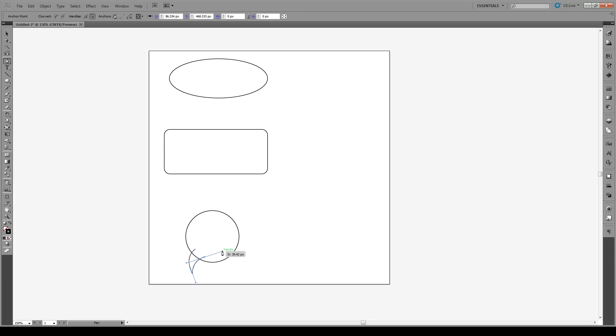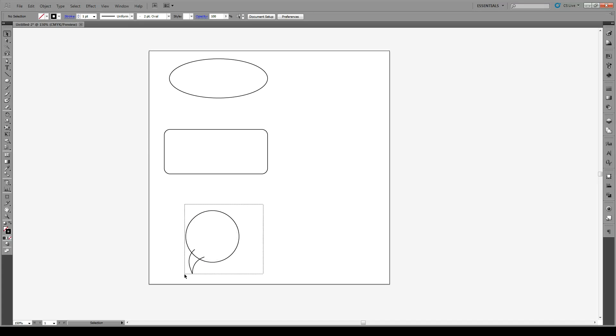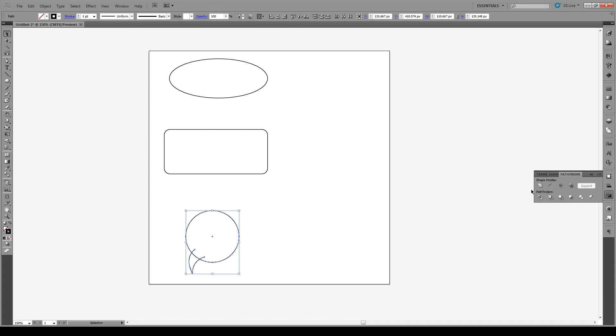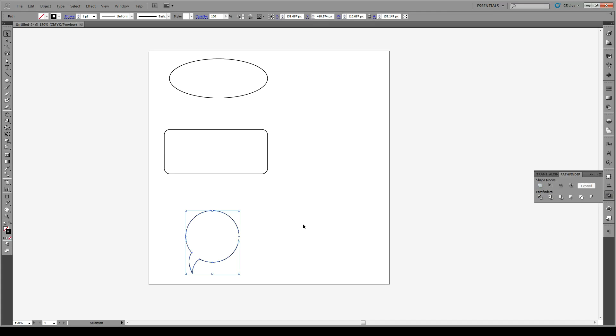Once we have that we are going to unite the shape in Pathfinder right over here and there we have it. That's our first method.